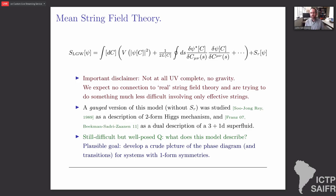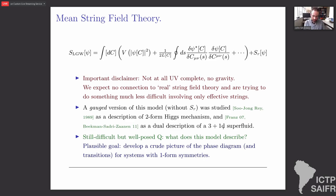I should make some disclaimers. I've said the word 'string field' various times — I should emphasize that this theory is not at all UV complete, there's no gravity involved, and we expect no connection to the real string field theory. We're trying to do something much less difficult — these are effective strings. A gauged version of this model — where the one-form symmetry was gauged and without the recombination term — was studied long ago by Sujong as a description of a Higgs mechanism for two-forms, and then later as an attempt to give a dual description of superfluids in 3+1 dimensions. The question we'd like to answer is: what does this model describe? A plausible goal is to use it to develop a picture of the phase diagram for any system with such a one-form symmetry.